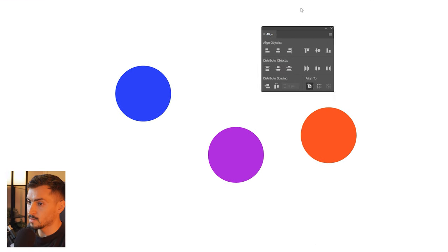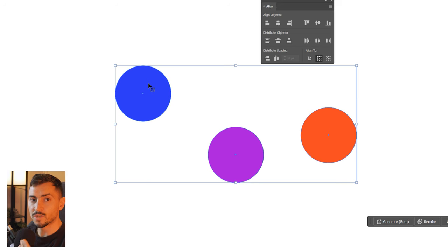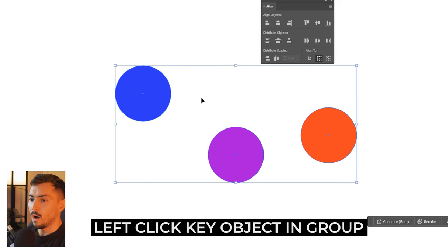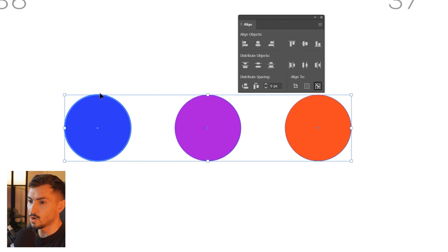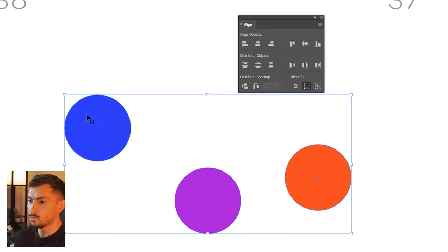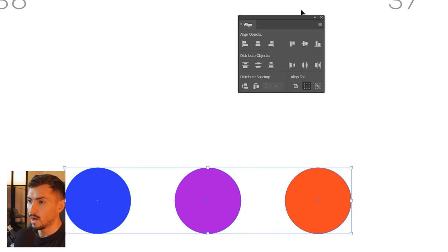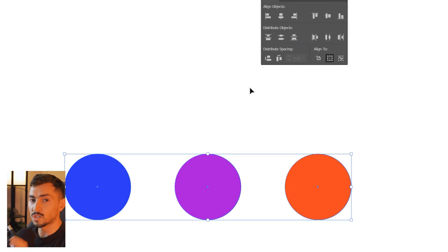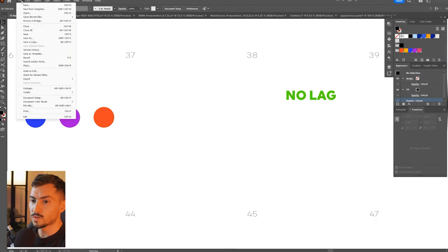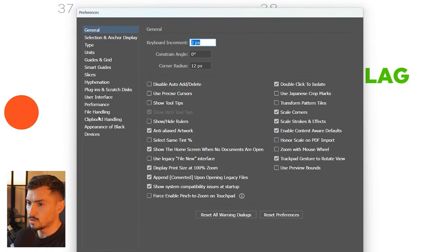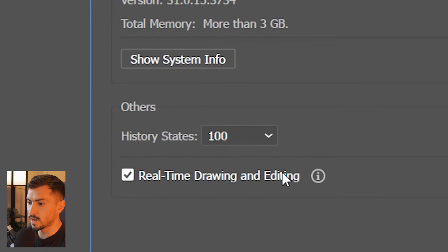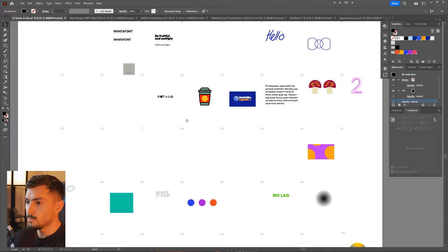You can actually align any object to one specific object. I've got the Align tool — I'll select three circles. When you select multiple objects, left click once on the specific one you want to align to — say the blue one. Then click one of the align options: align to top, align to center, or align to bottom, and it will align everything to that key object.